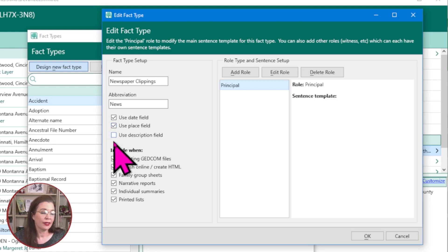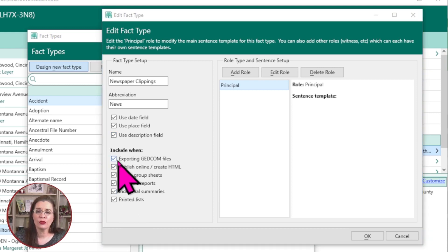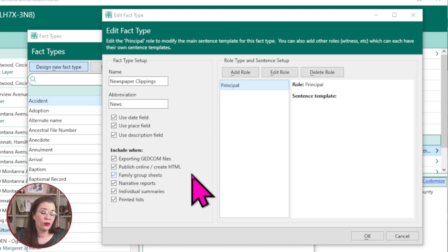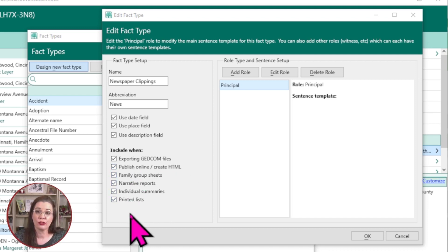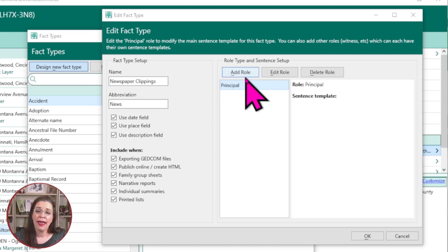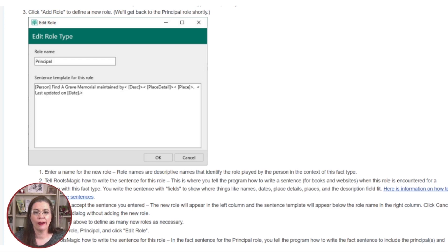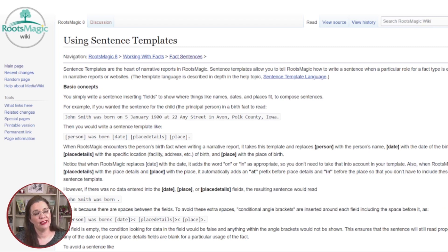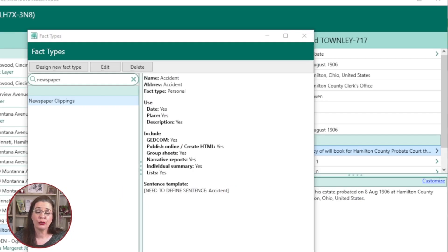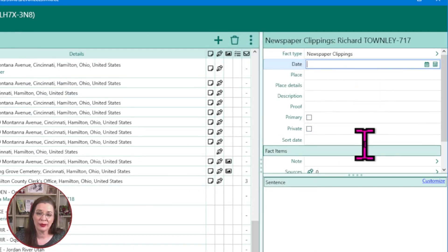Next, select whether RootsMagic should include this fact when you output content into GEDCOM files, online website HTML files, group sheets, and so forth. RootsMagic can assign the fact to roles and create sentence templates. The roles relate to how a fact connects to your ancestors, and the sentence templates turn your facts into sentences for your narrative report. Since these two topics require a video of their own, I'll refer you to two articles on the helpful RootsMagic wiki — links will be in the show notes. Notice that after you create a new custom fact type, many of the options discussed earlier are available for you to complete with the details you found.